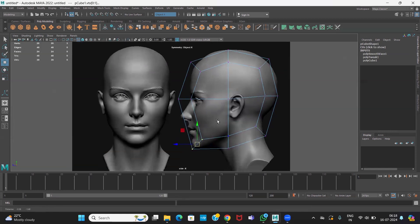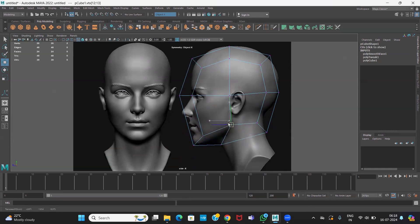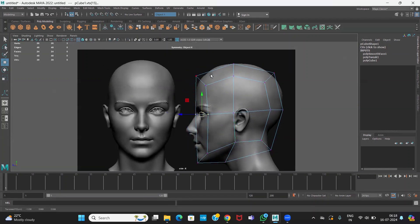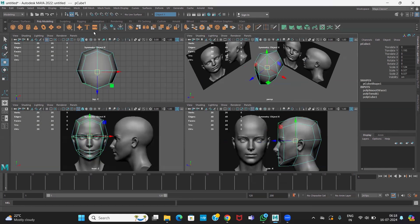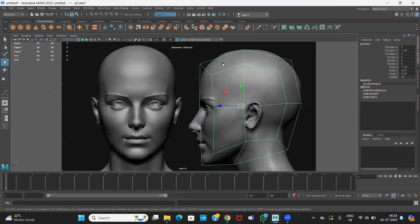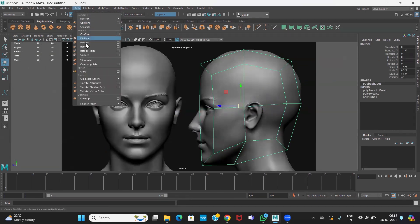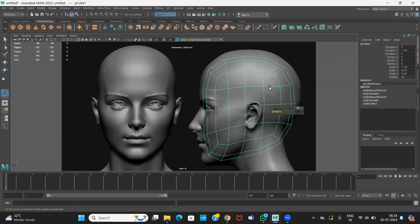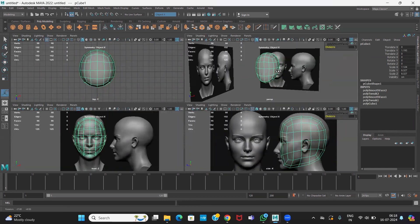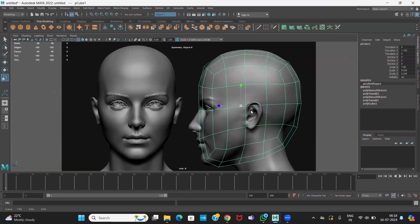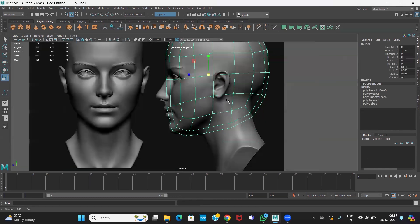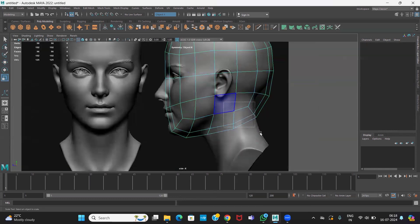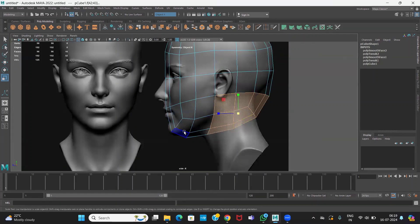This will be the chin part and this will be your jaw. This is the top of the head — I think you can go for one more smooth because it's not enough. You don't have enough vertices to trace exactly, so go for smooth again. It will become more rounded and you'll get enough points. This is a very easy method — you can scale it fine. For the neck part, delete all these polygons because the head ends here.